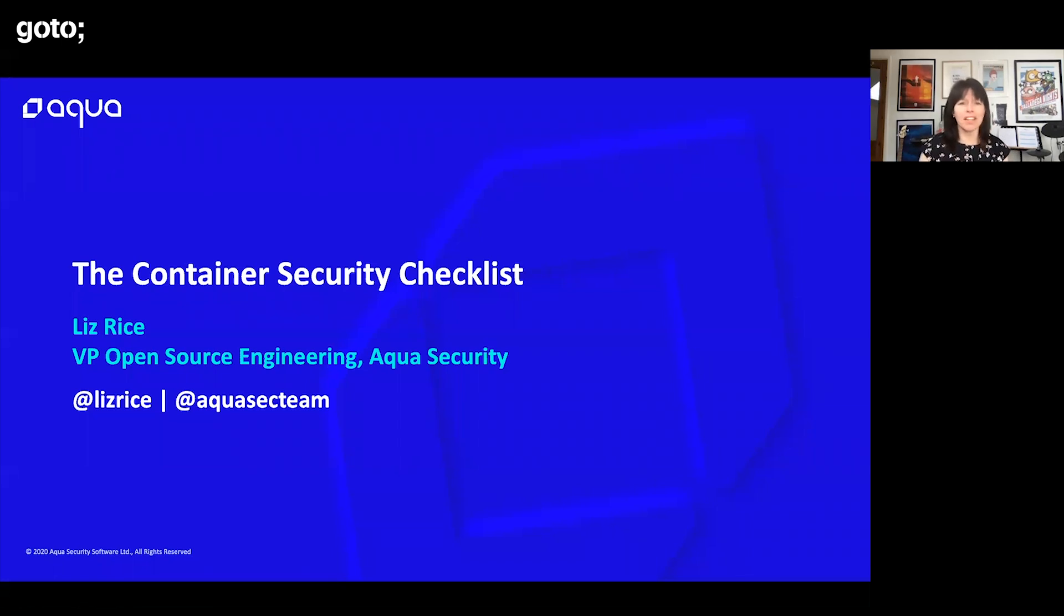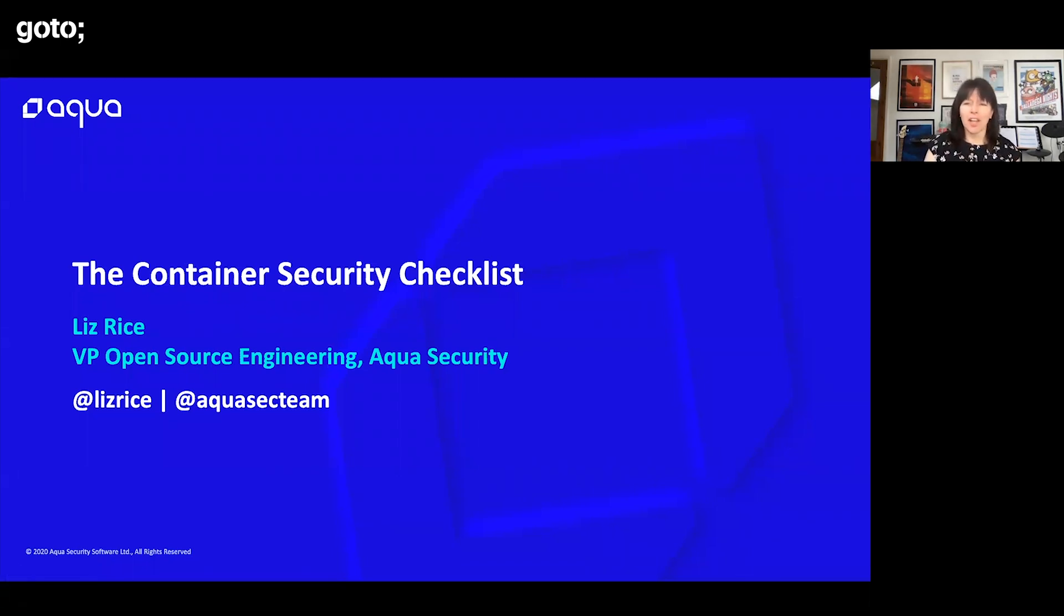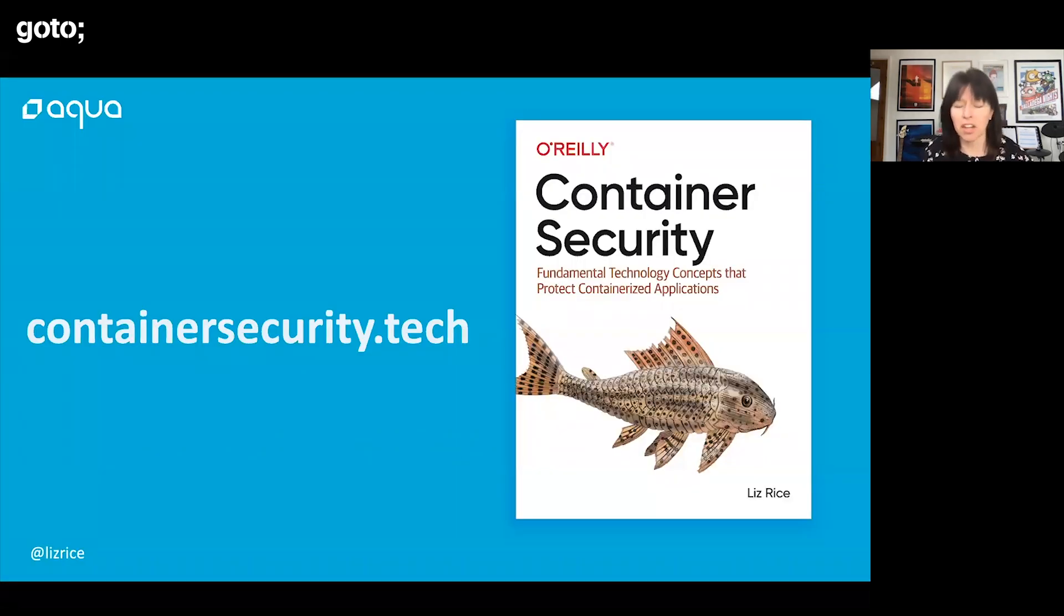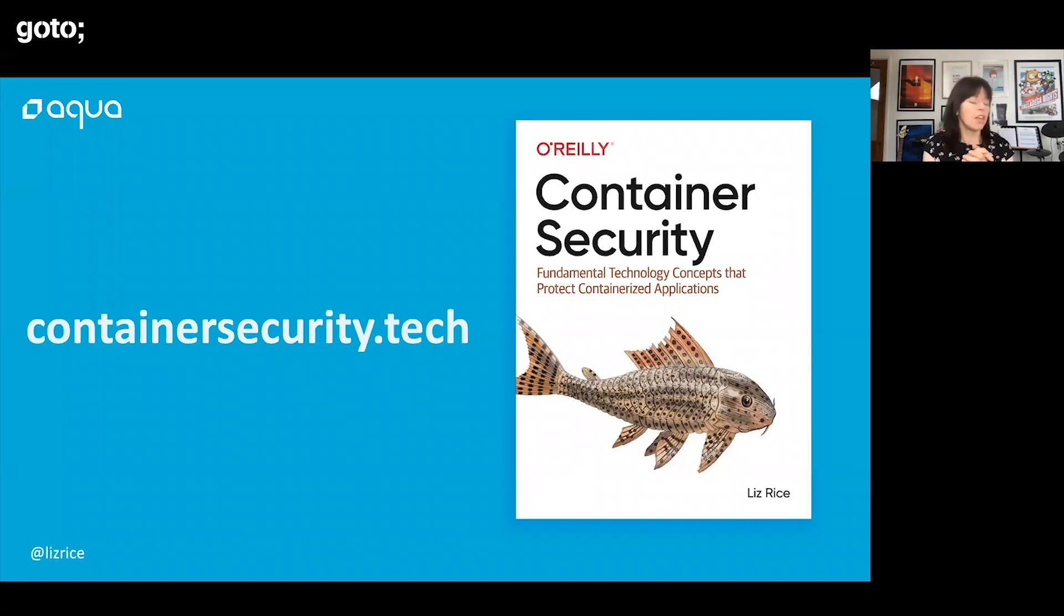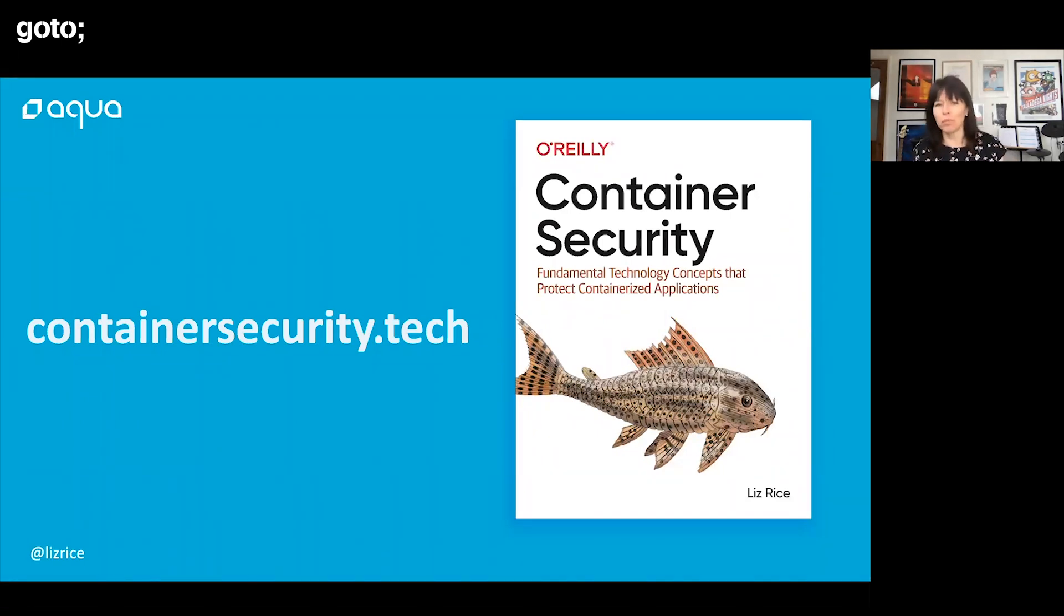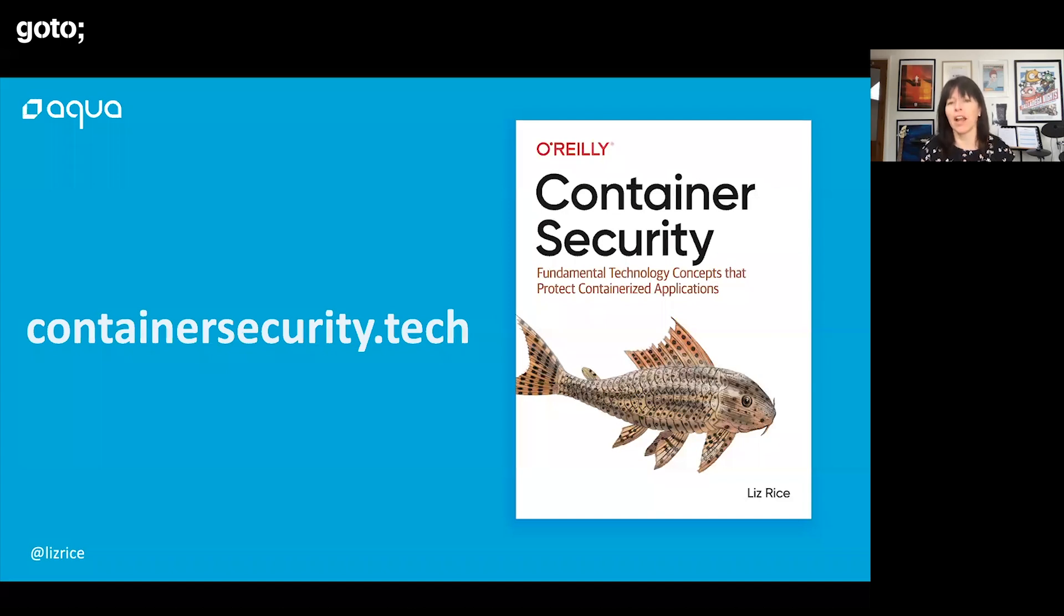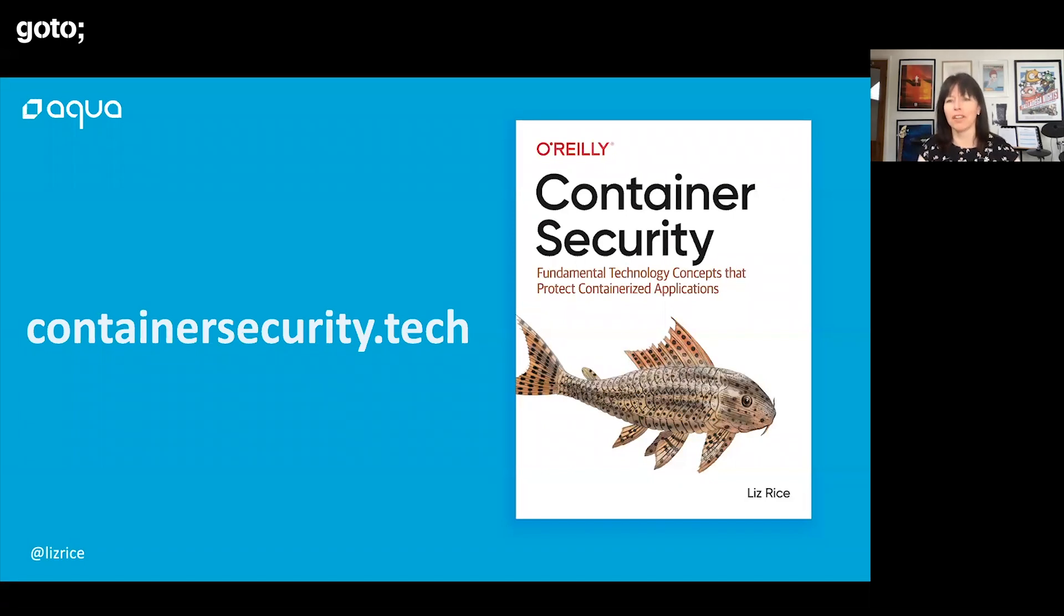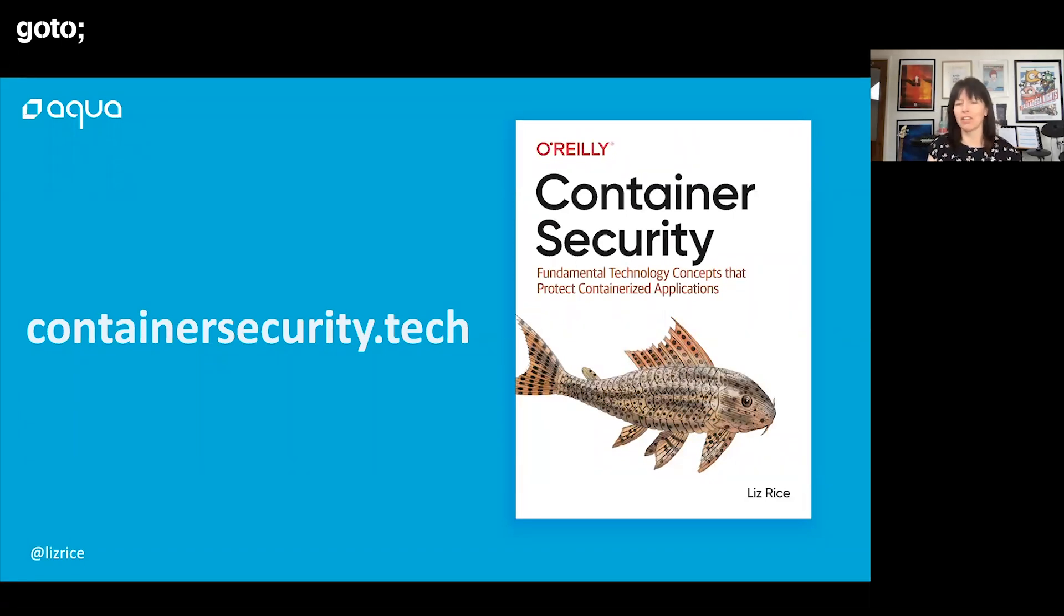Earlier this year I published this book with O'Reilly, Container Security. You can buy this from all good bookshops, but you can also download a free electronic copy. If you follow that link, don't let price be an obstacle if you're interested in the material that we're covering.